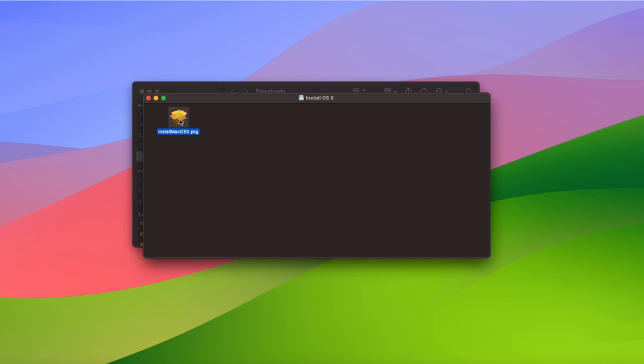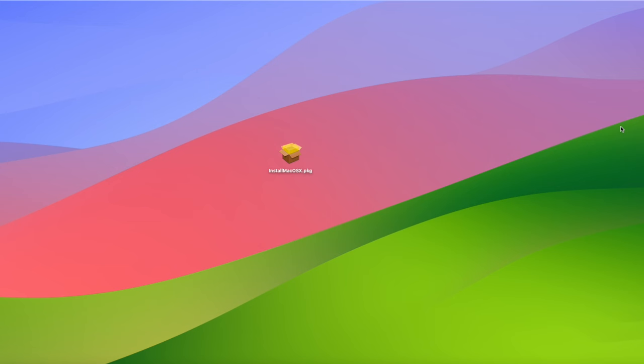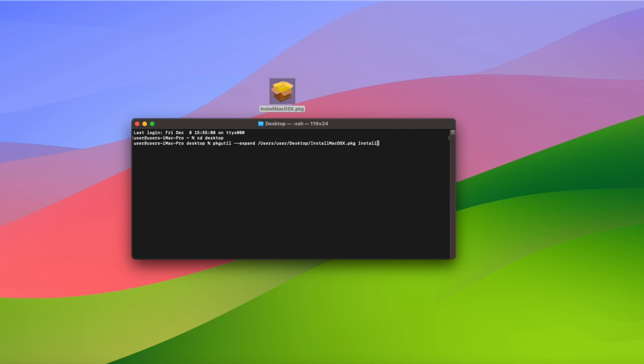Now we're going to expand this package to access the contents inside. To do this open a terminal window and type cd desktop. Then type pkgutil hyphen hyphen expand and then drag the file into the terminal window to paste the path. And finally choose a name for the folder where the files will be extracted. I'm just going to call mine install folder. Hit enter and the files will be extracted from the package and placed inside the new folder.